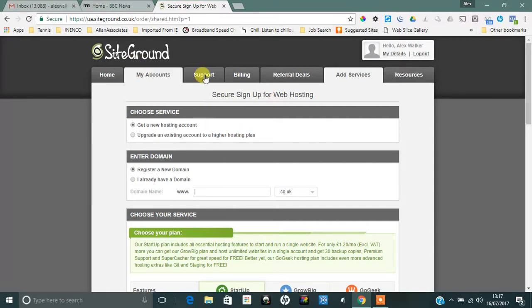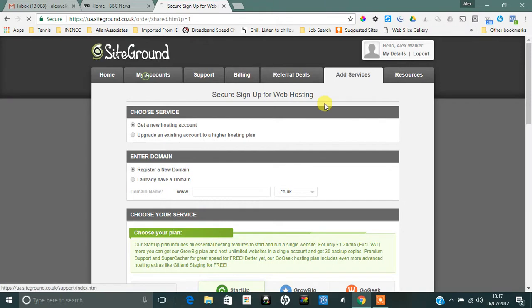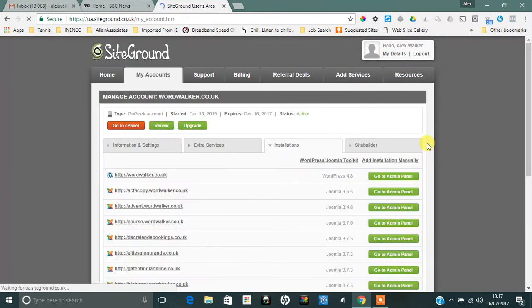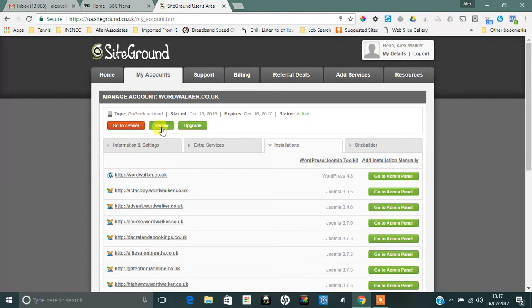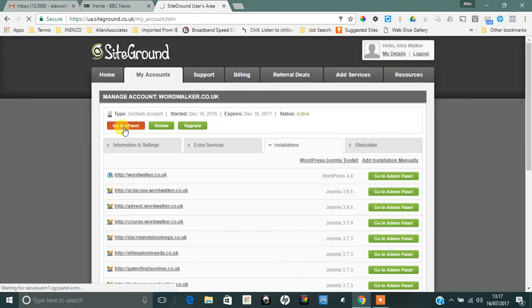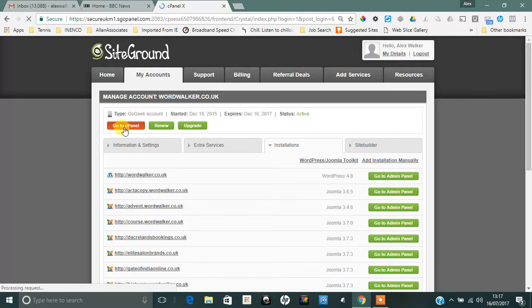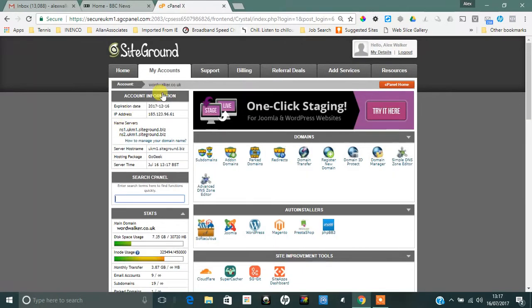Now I'm going to show you my account. I've already logged into my account area and I'm just going to quickly show you how to set up your site once you've got your domain name. So go to My Accounts and then to cPanel.